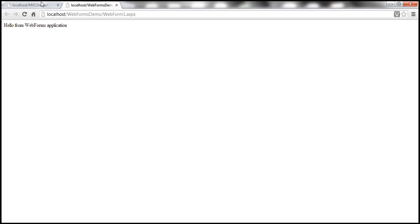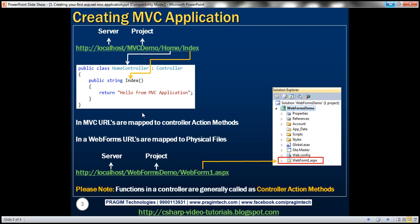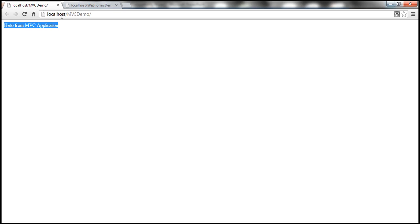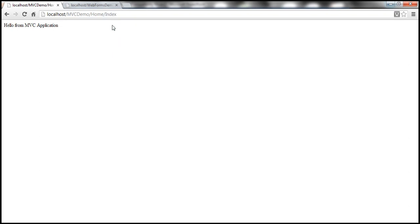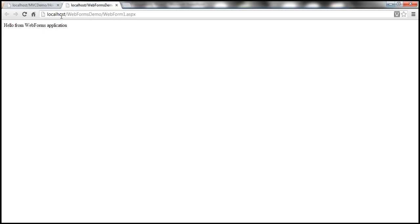Now let's understand how requests are handled in ASP.NET web forms versus MVC. Looking at the MVC application, the URL shows localhost/MVCDemo — and the output is "Hello from MVC application." Now I'll type localhost/MVCDemo/Home/Index and press Enter. I get the same output. Now compare that to the web forms URL: localhost/WebFormsDemo/WebForm1.aspx.